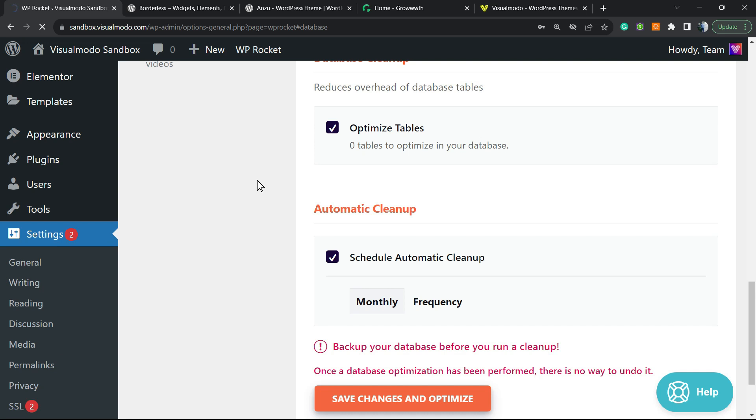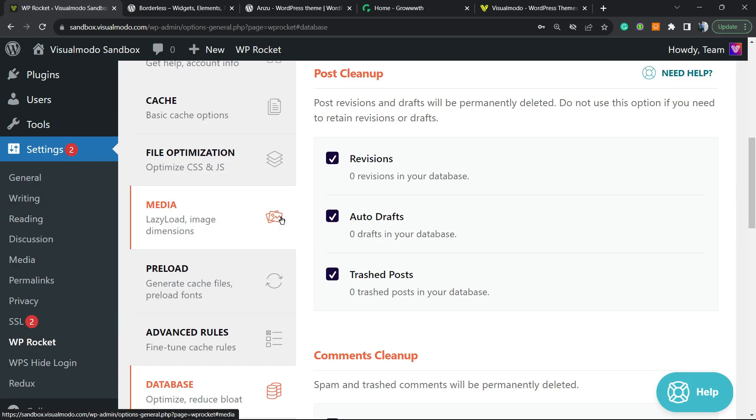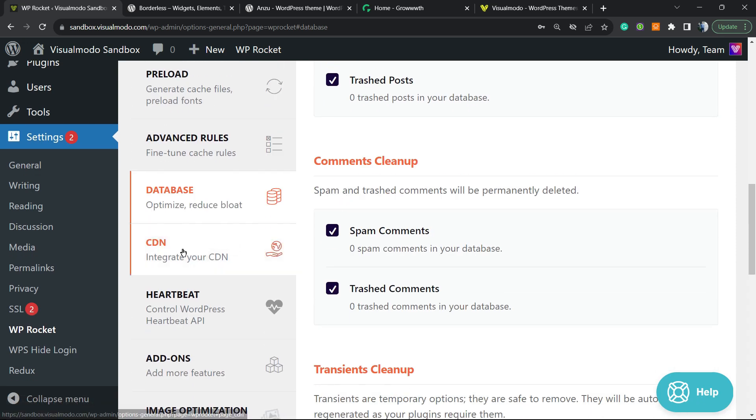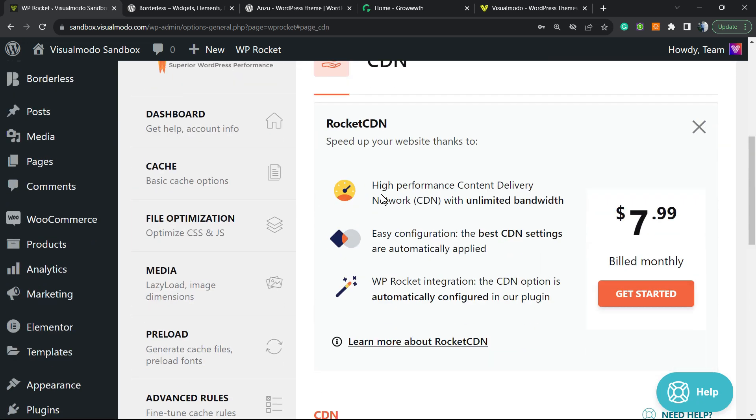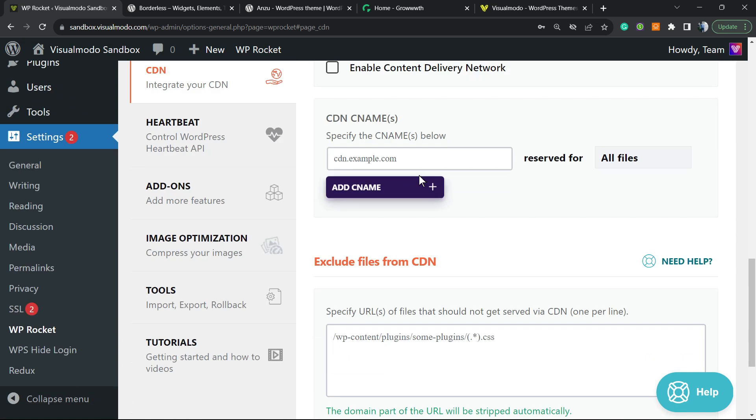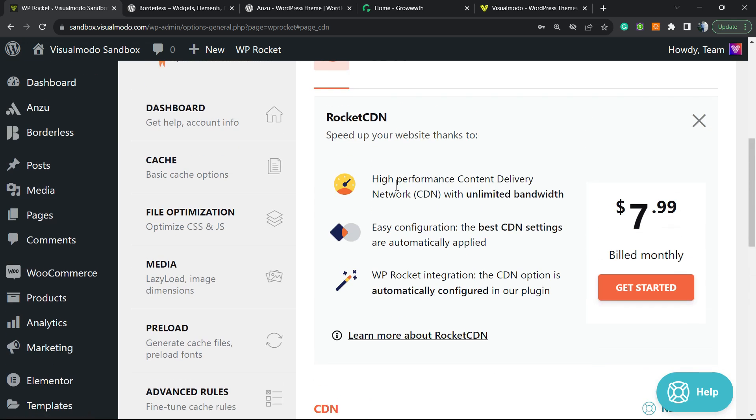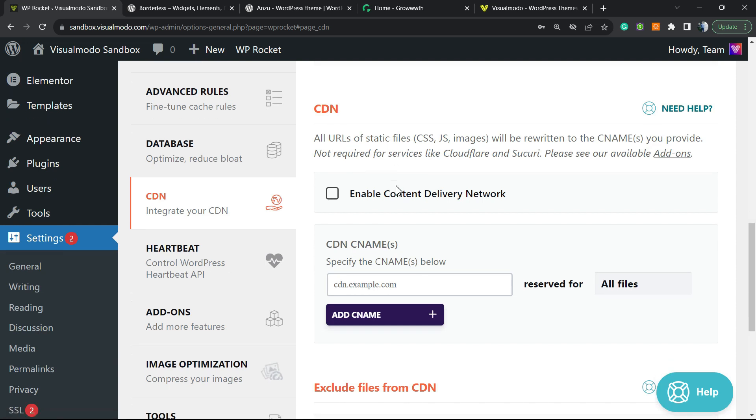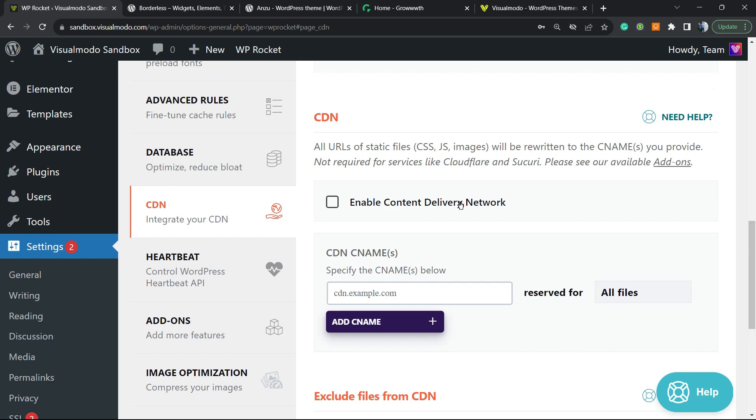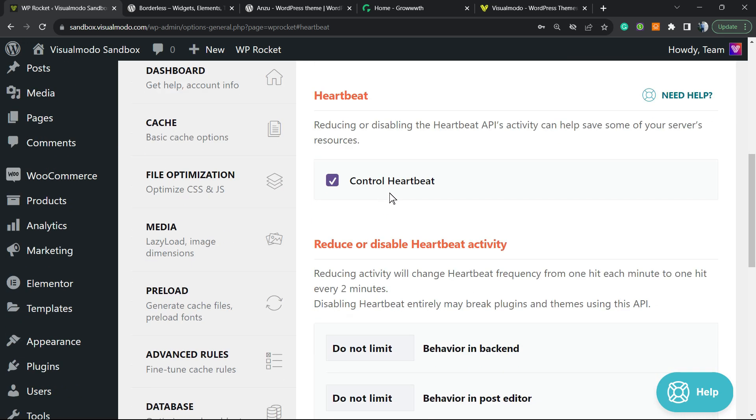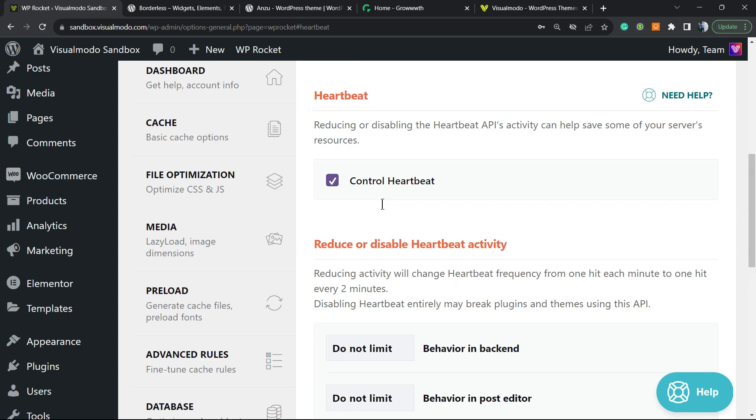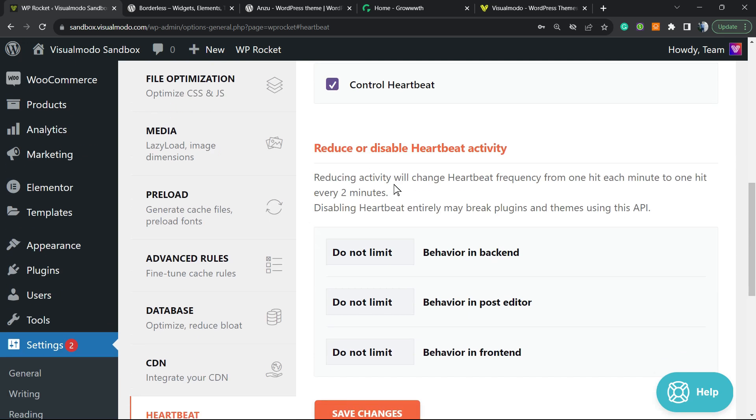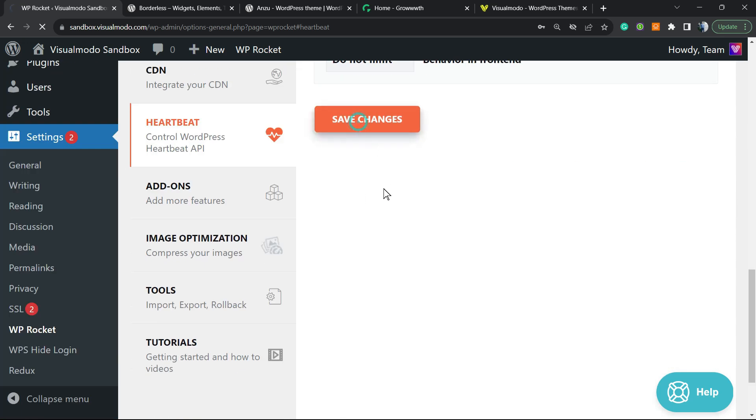This can make your site occupy less space on your server and load faster as well. What else can we do? In the case that you're using some content delivery network, for example something like a CDN—for example Cloudflare—you can load it right here. You can enter with your key and your names, but if not, you can jump this step. The Heartbeat—this is really important. Click right here to control Heartbeat. This is a native WordPress function that can slow down your site, so click it right here and save your changes.